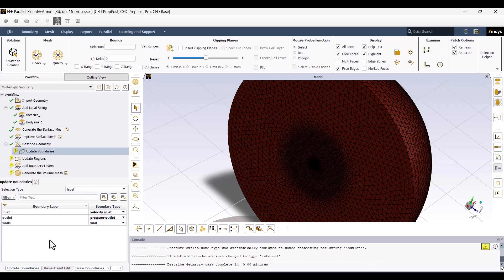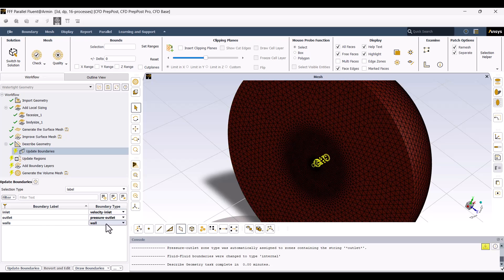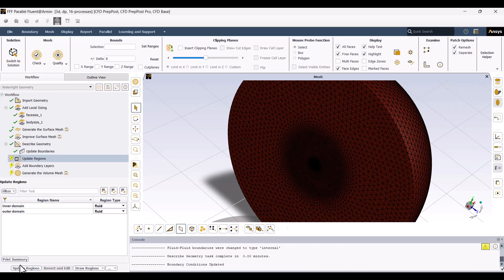Now, it's time to adjust the boundary conditions. The boundary conditions are set automatically, but we can change them if needed. Here, we have a Velocity Inlet, a Pressure Outlet, and walls. Everything looks correct, so I'll click on Update Boundaries.